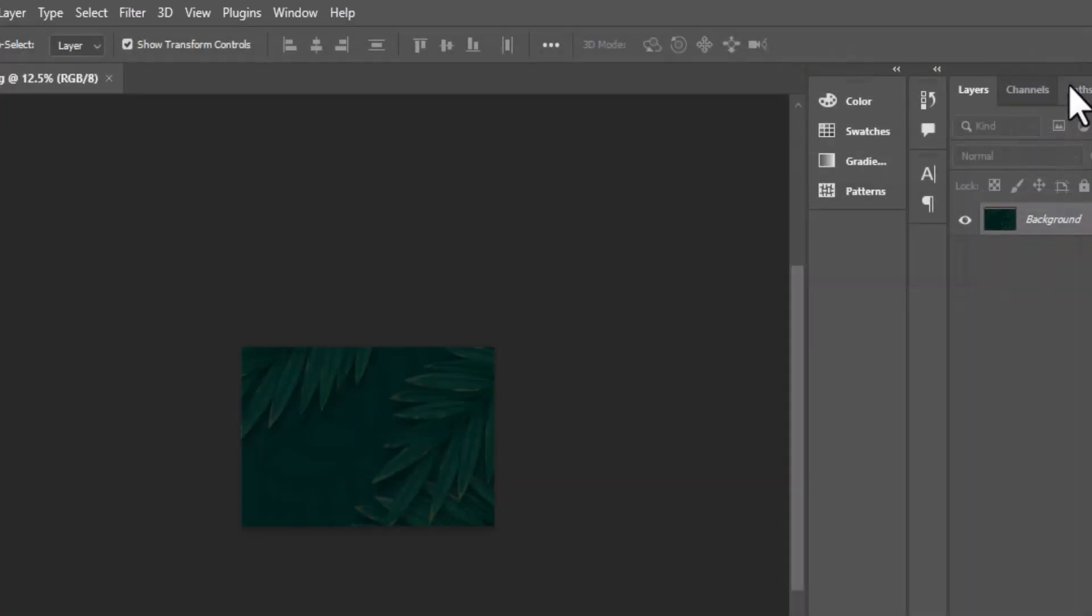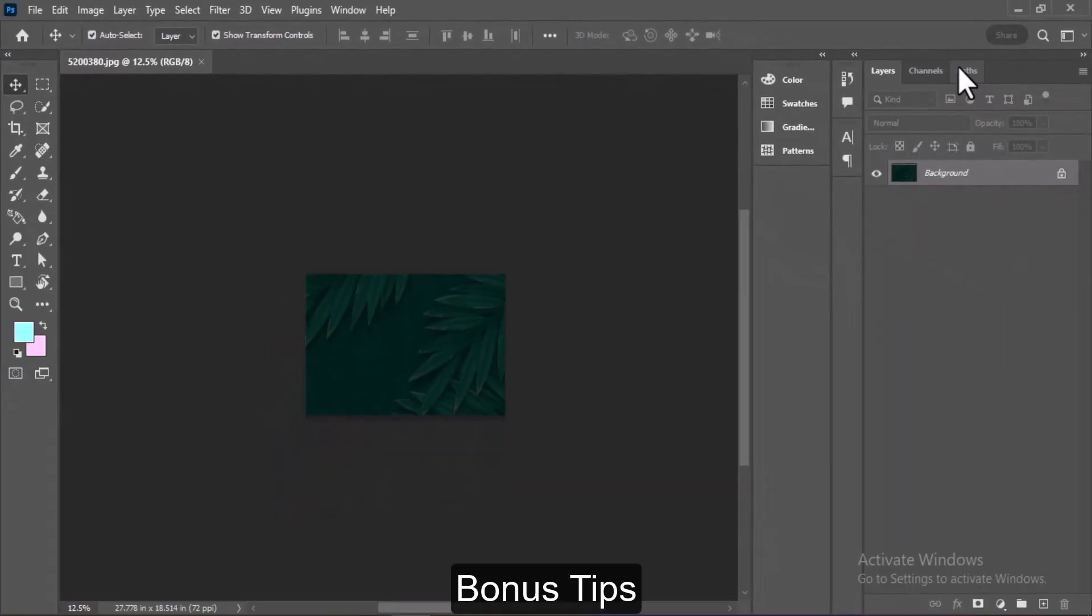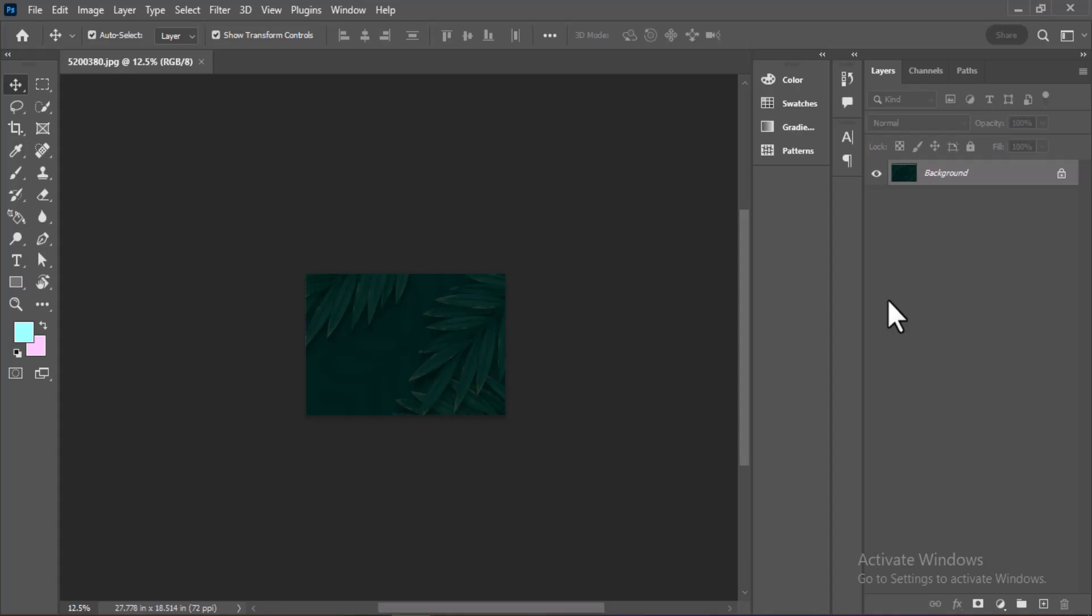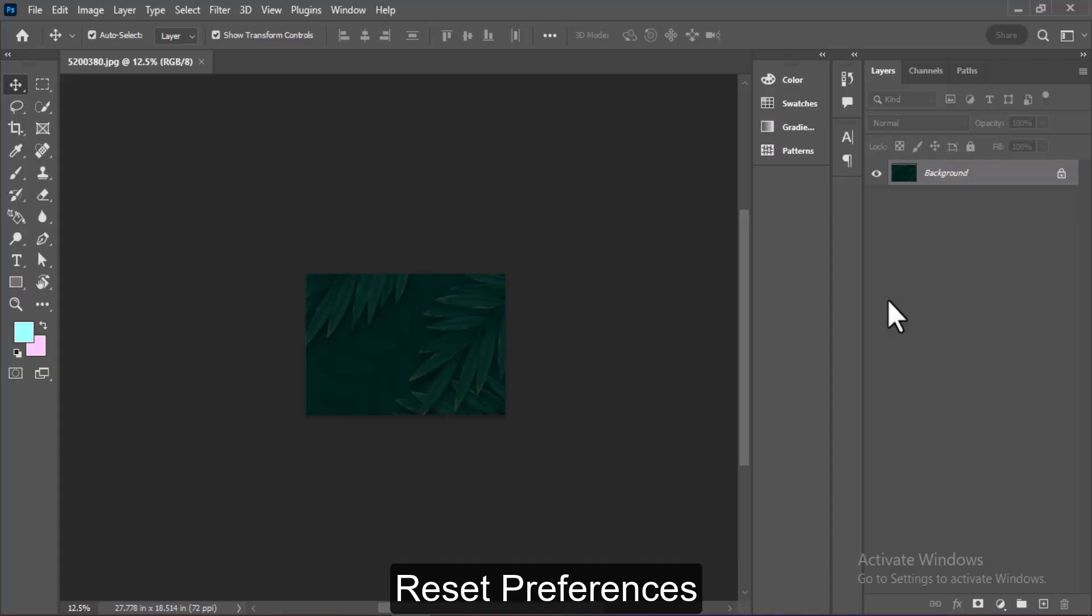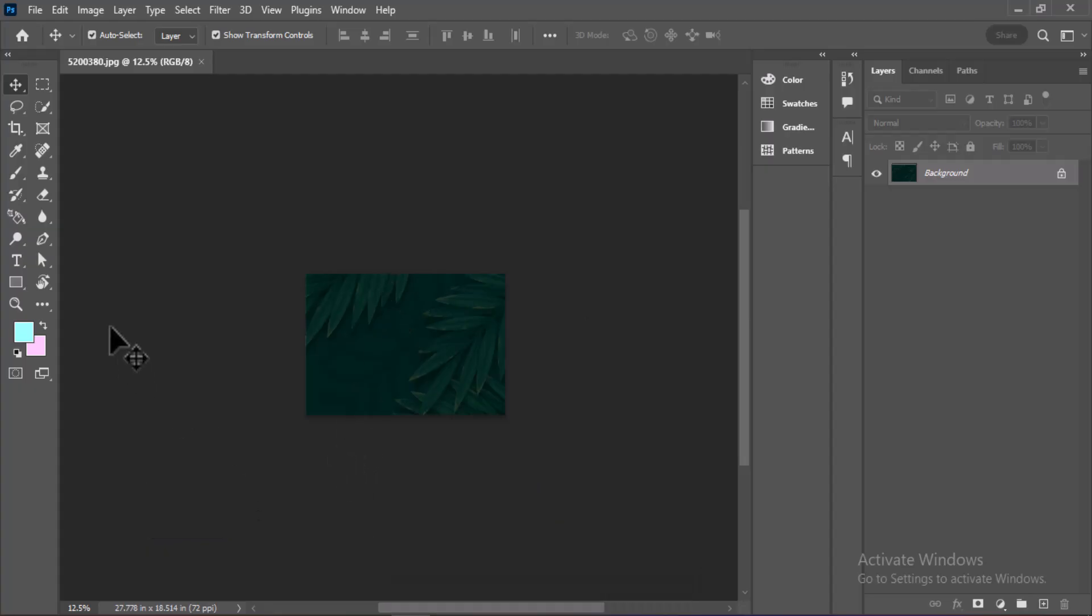If Photoshop still complains, here are two more things you can try. First, move large Photoshop project files to another drive to free up space. Second, you can reset Photoshop Preferences by holding Ctrl-Alt-Shift while launching the program. This resets everything to default, which often clears hidden issues.